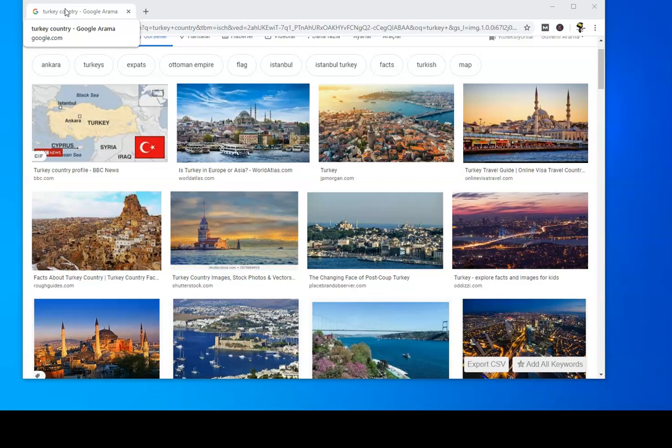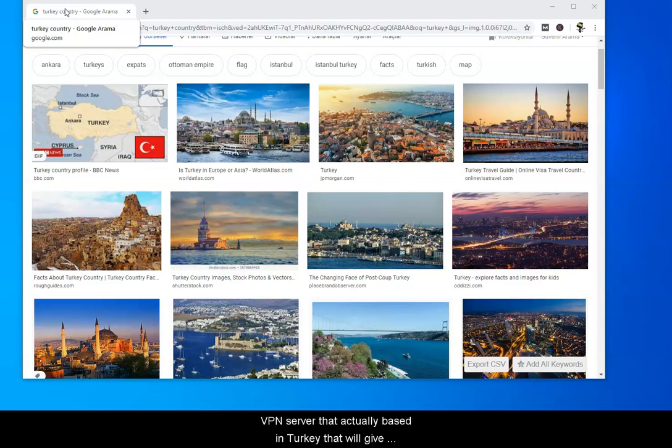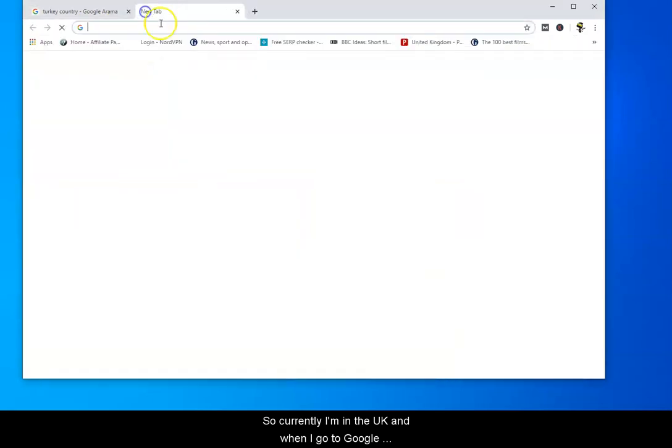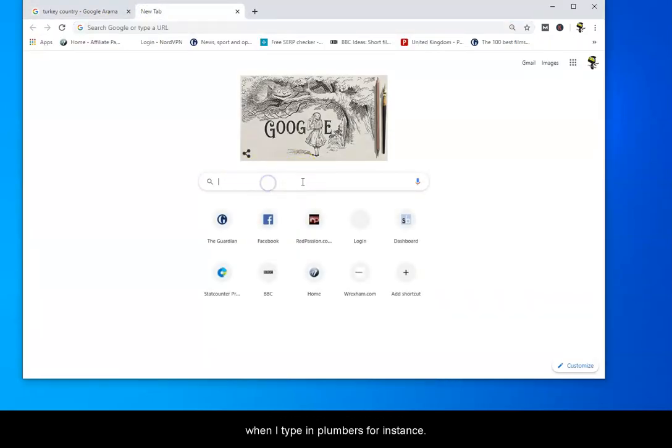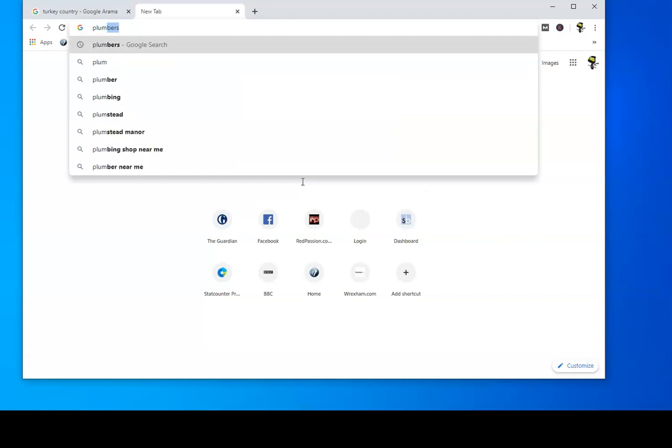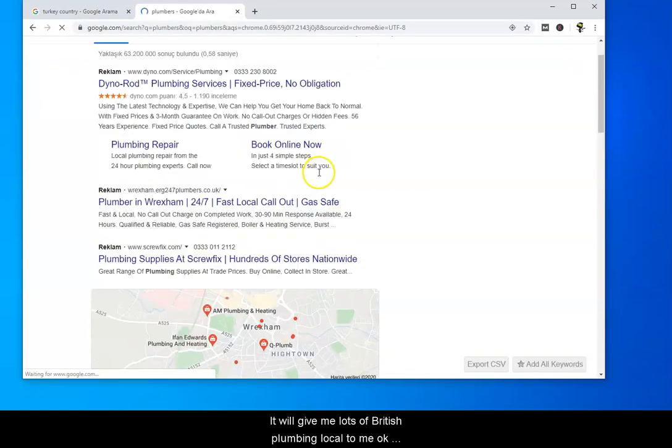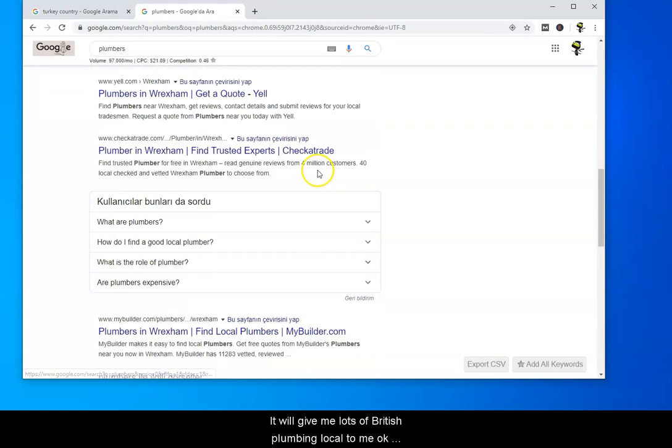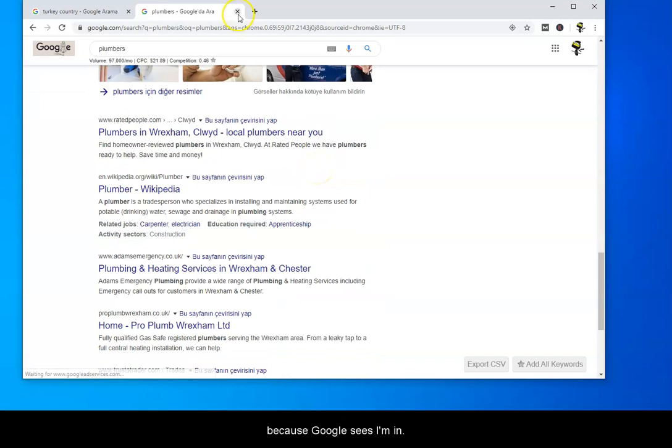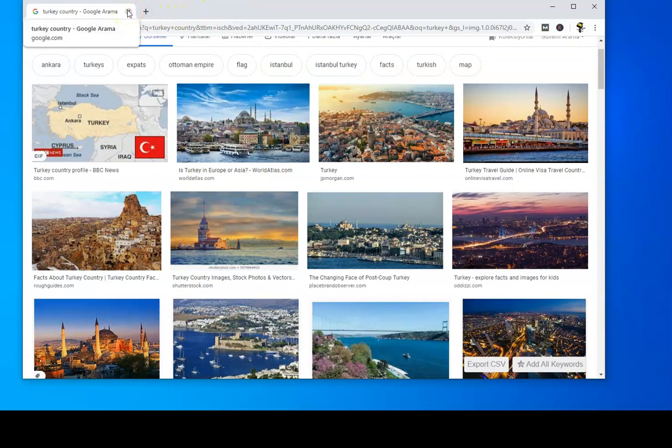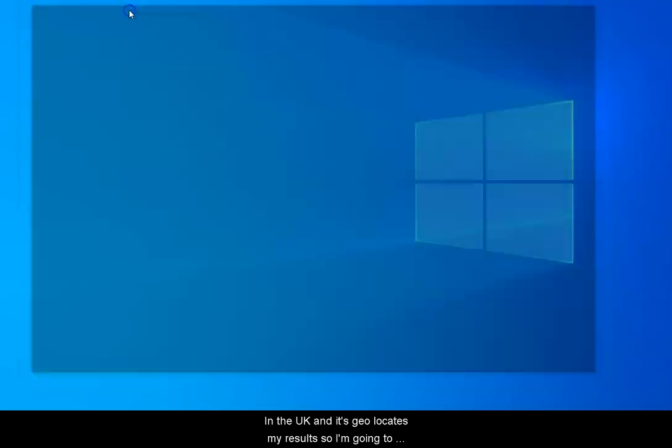Just to clarify, a Turkish proxy is a proxy or VPN server that's actually based in Turkey that will give you a Turkish IP address. So currently I'm in the UK, and when I go to Google and type in plumbers, for instance, it will give me lots of British plumbing results local to me because Google sees I'm in the UK and it geolocates my results.